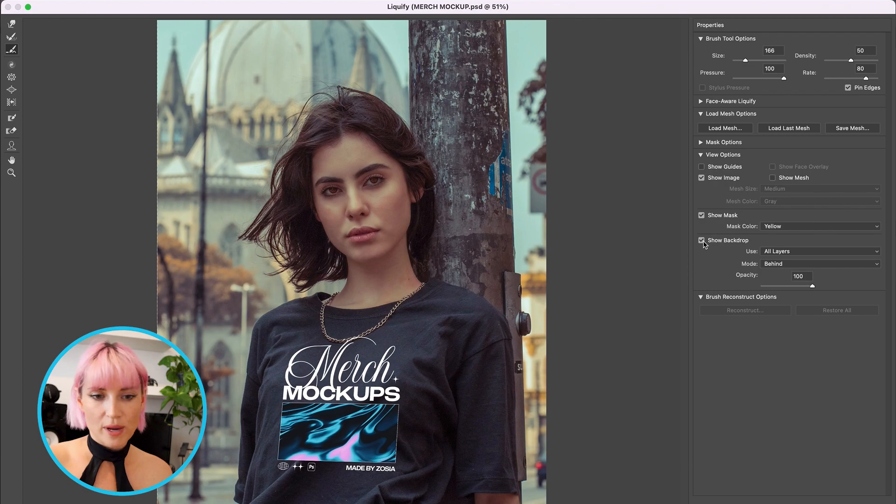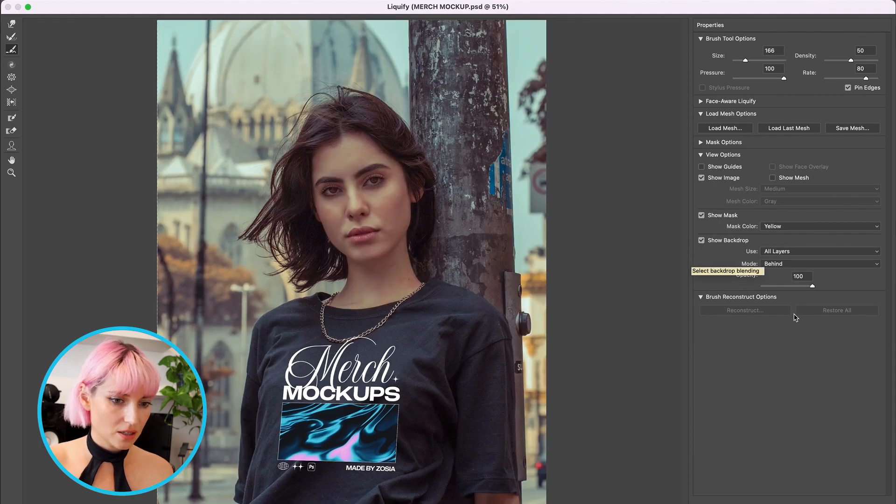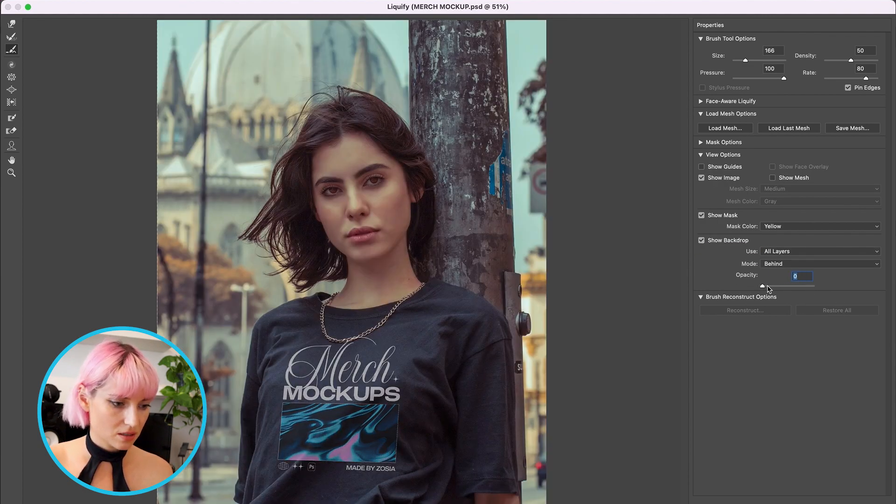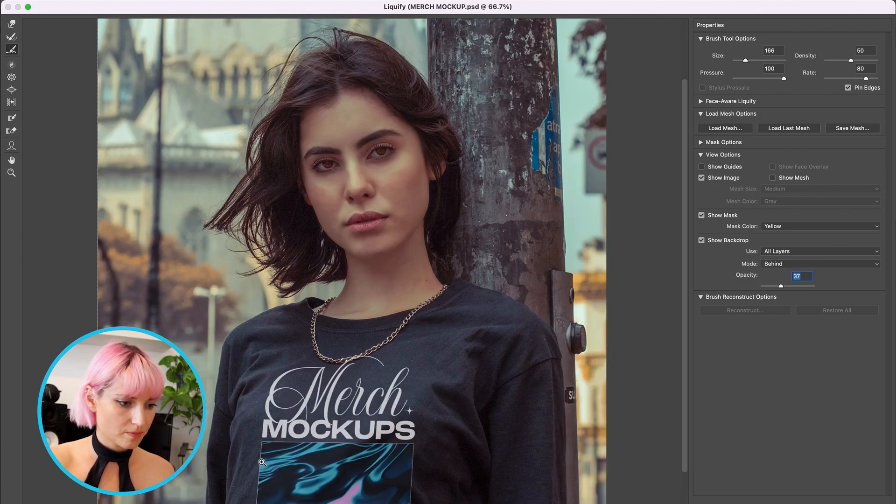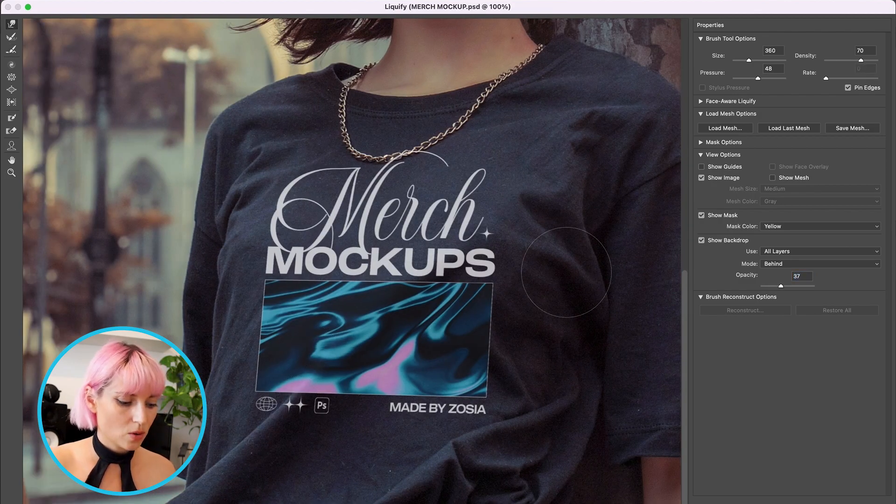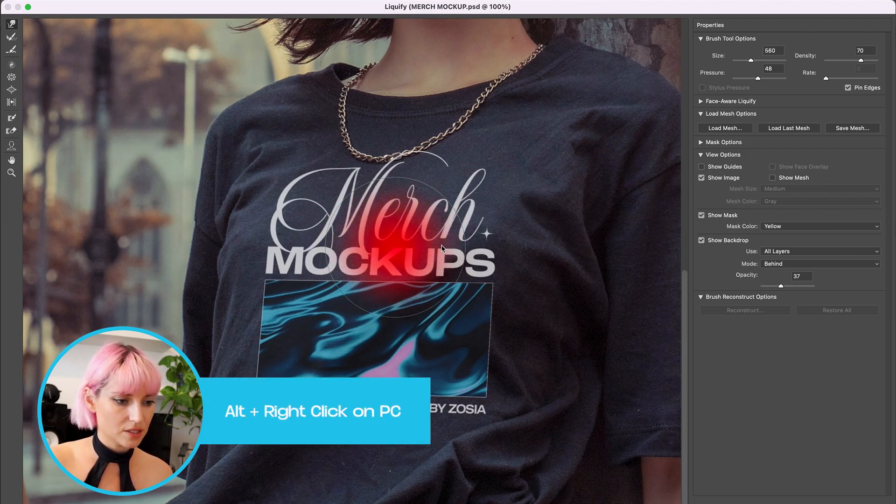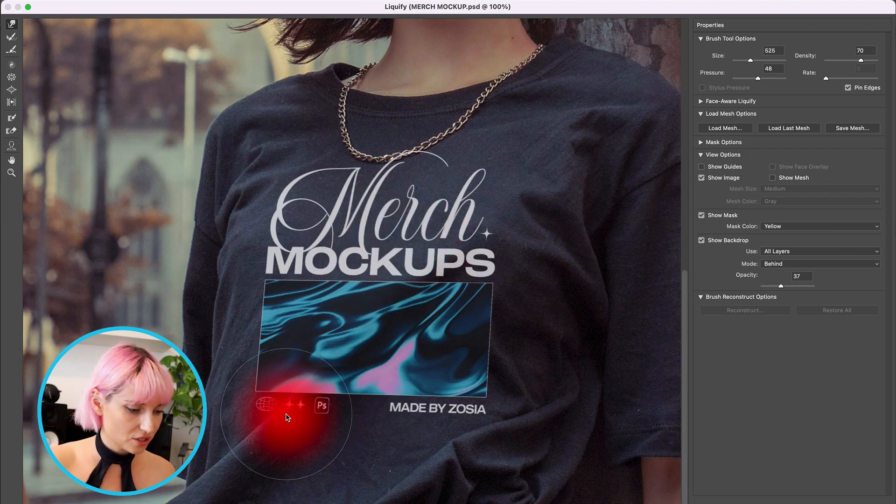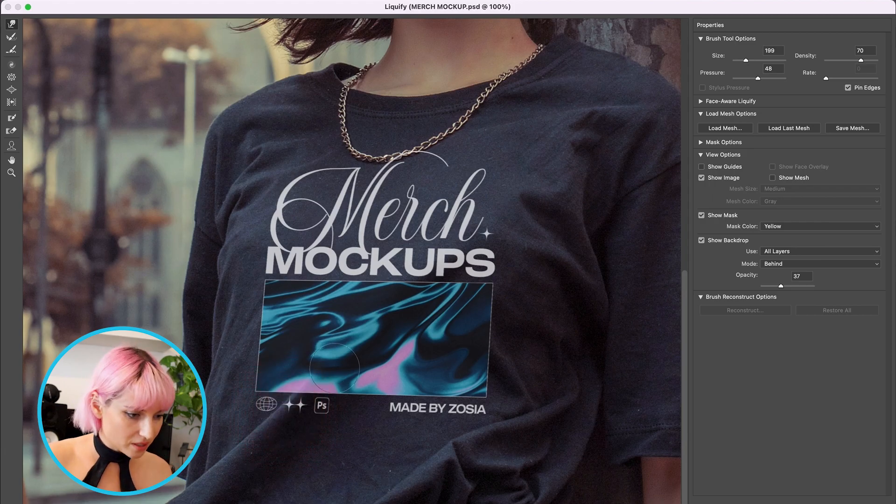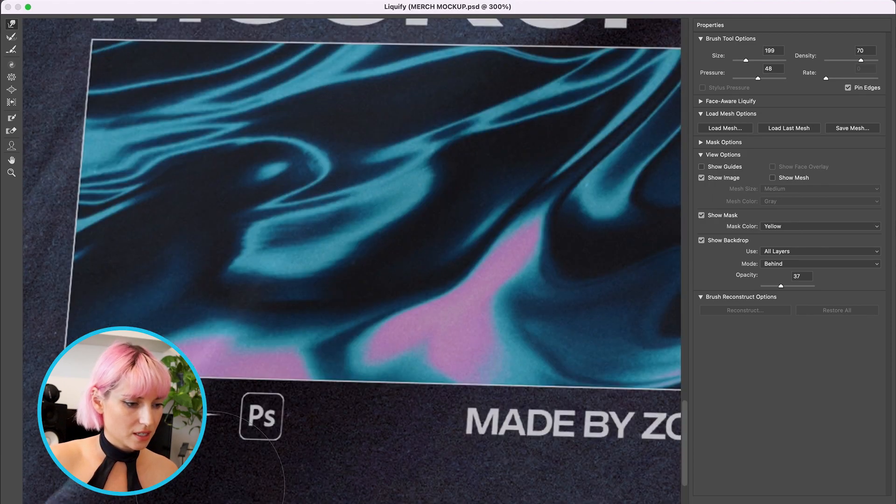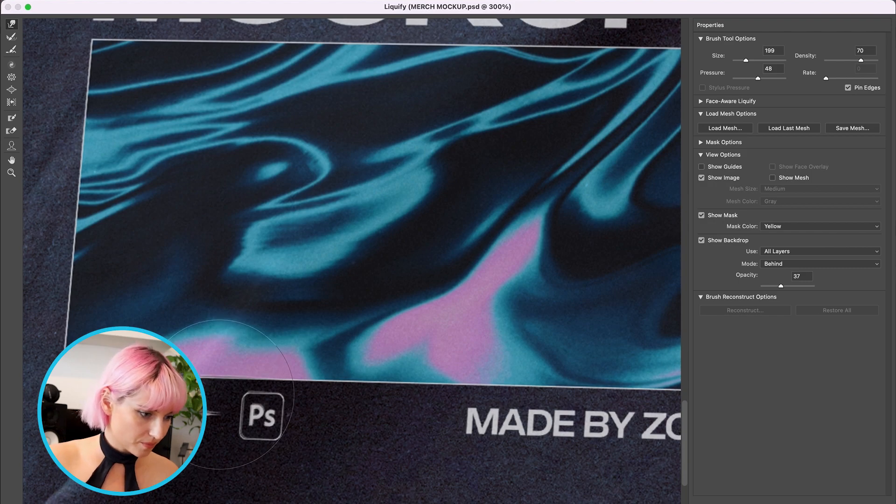I'm going to make sure I have Show Backdrop selected down here and bring down the opacity. And hold Control Option and drag the mouse right and left to change the size of the brush. And I'm going to move the design so it looks like it's folding with the fabric.